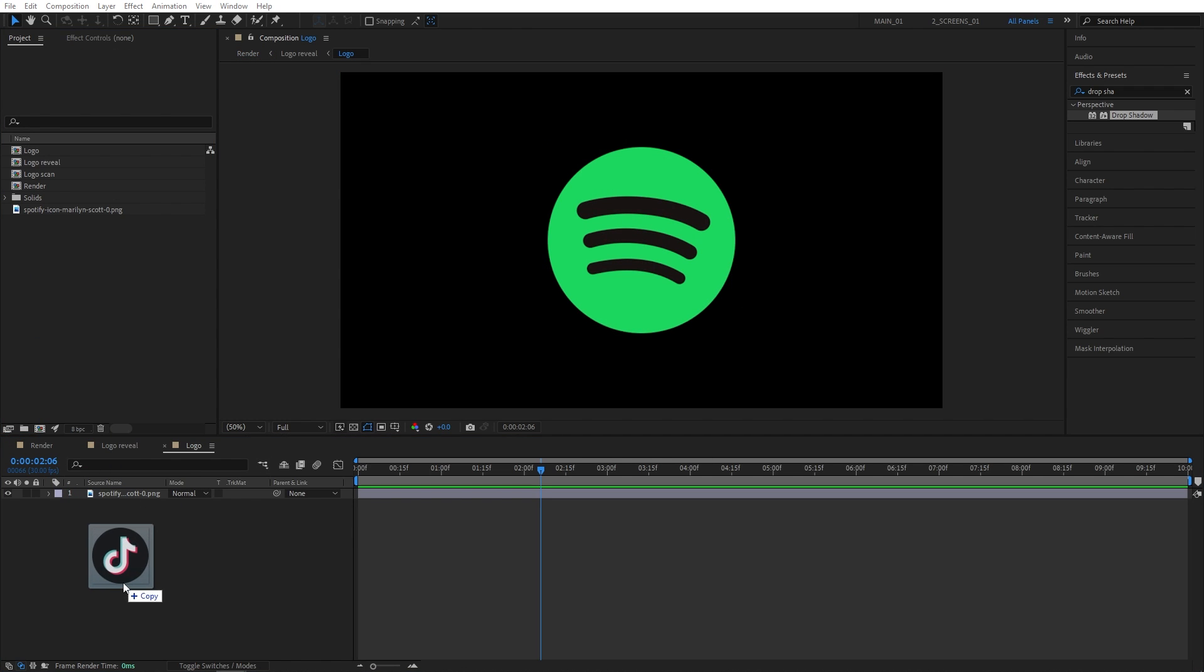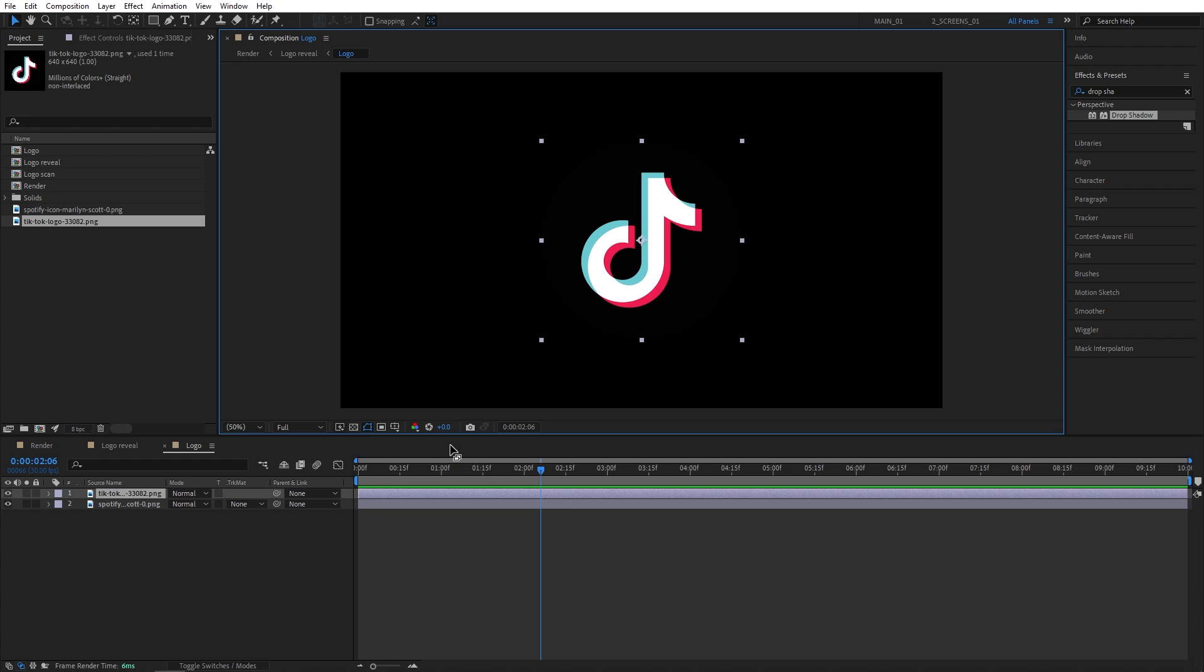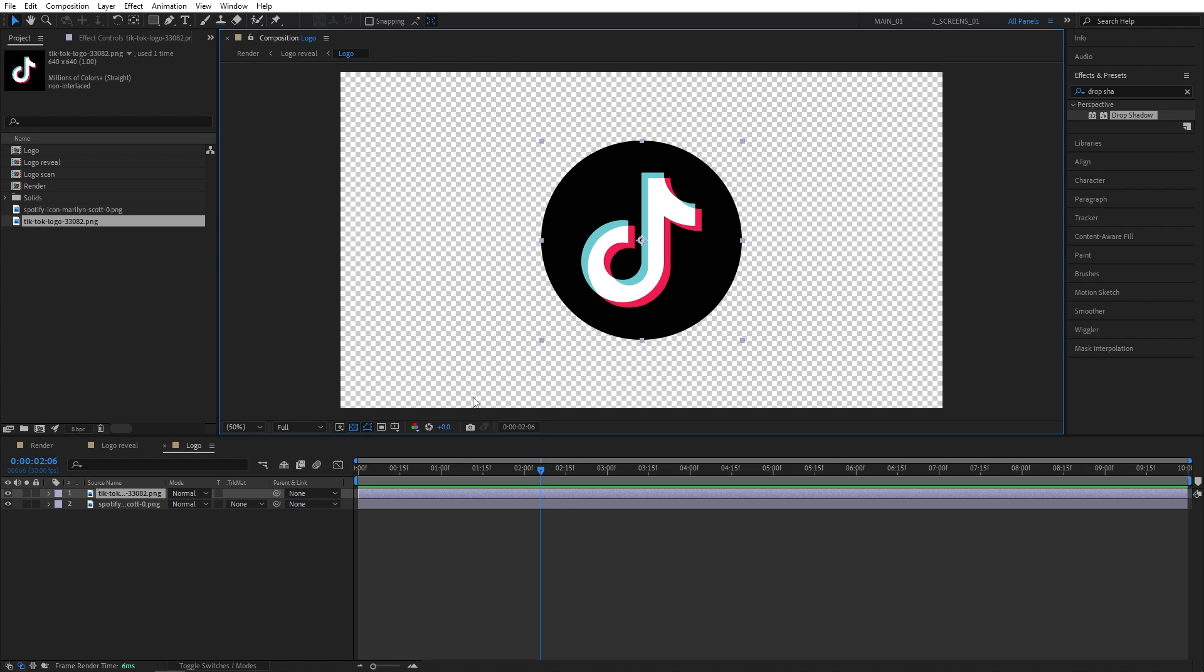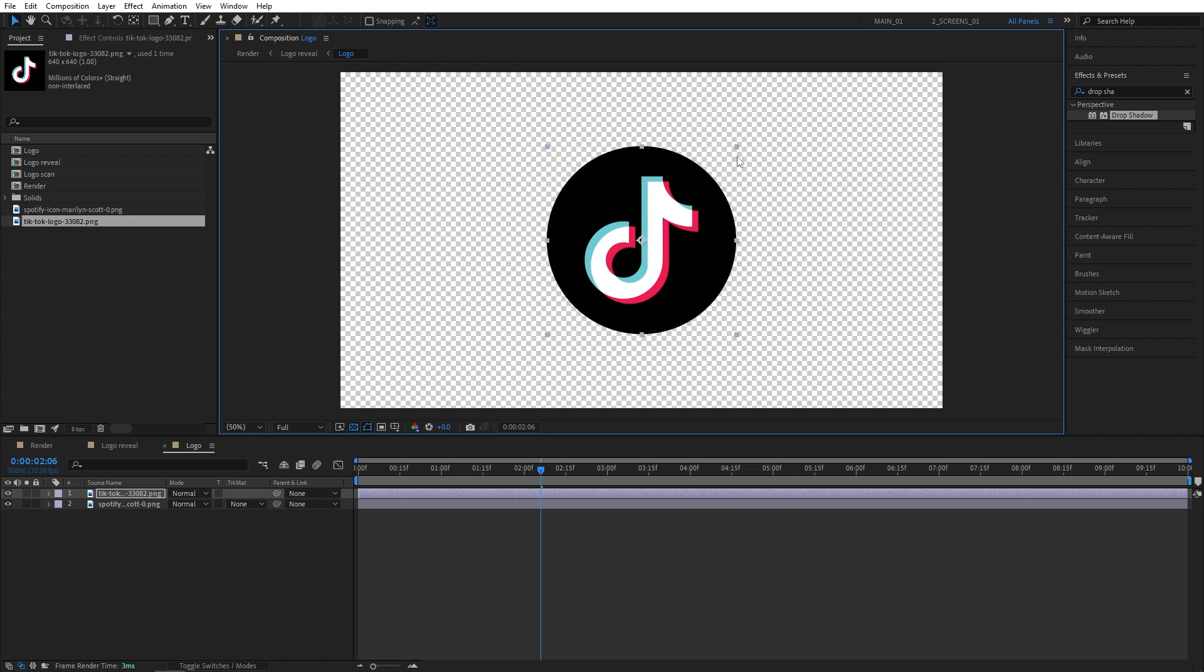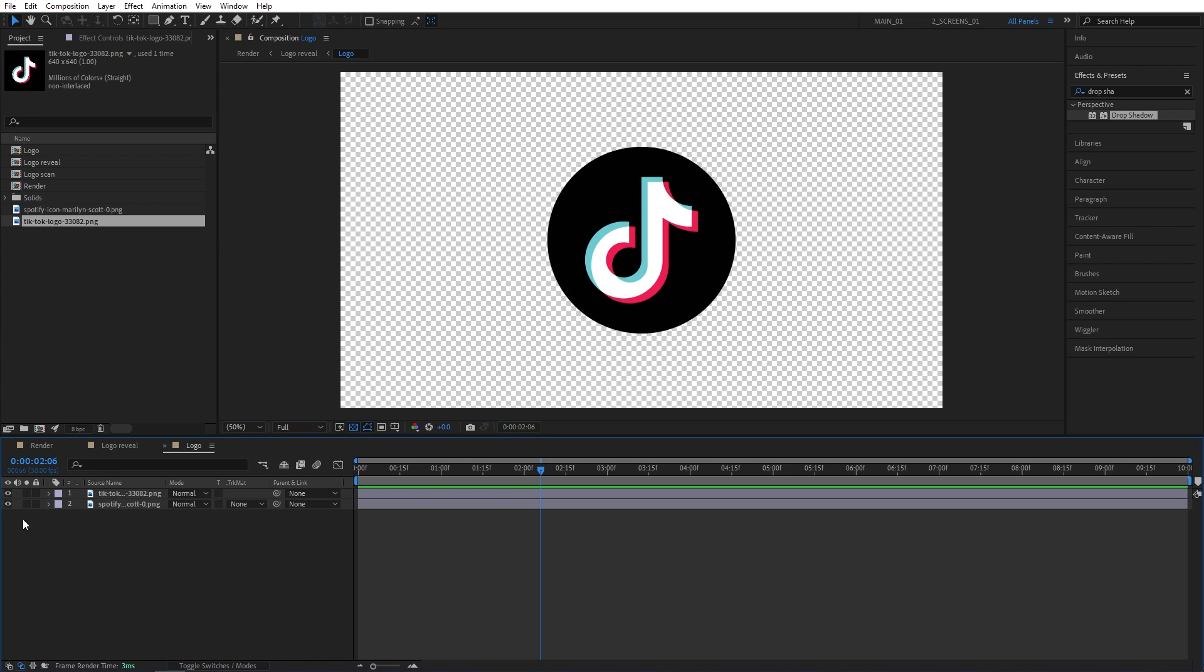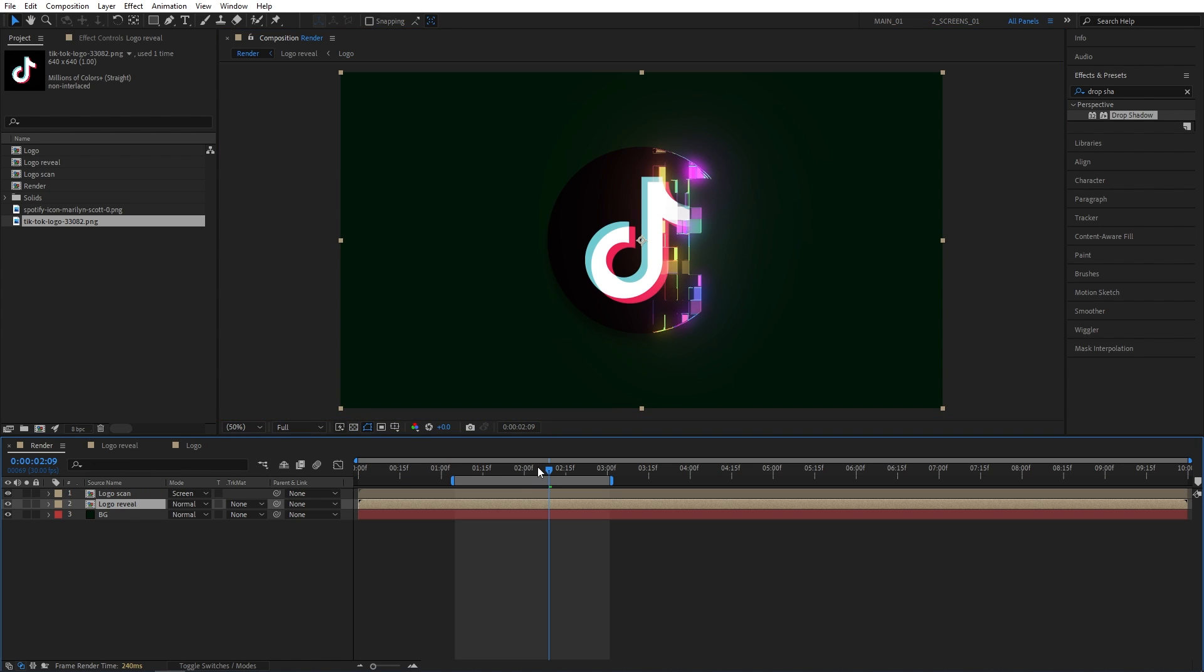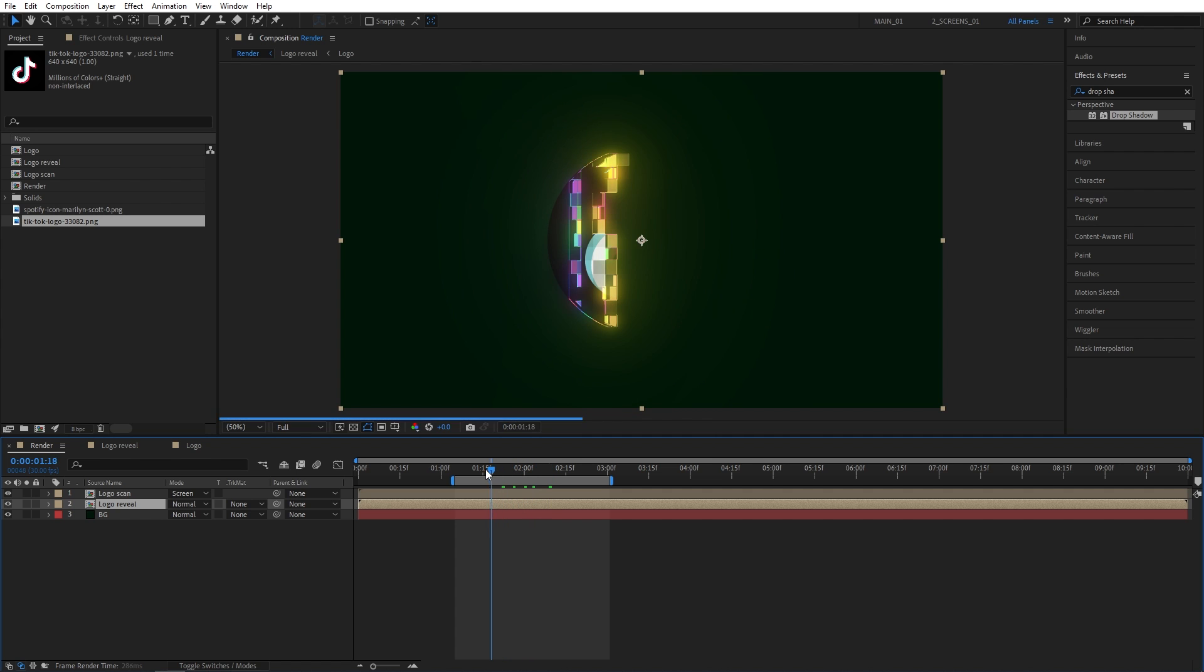Just make sure you adjust the size of the logo so it matches the previous one. Then simply hide the previous logo. Then go back to the render composition. And everything should automatically be adjusted to the new logo that you have added.